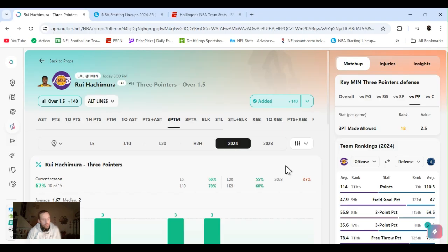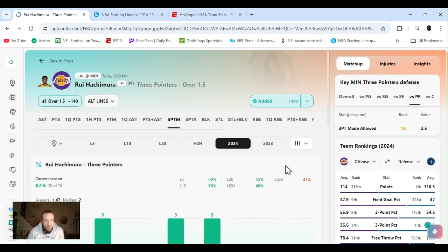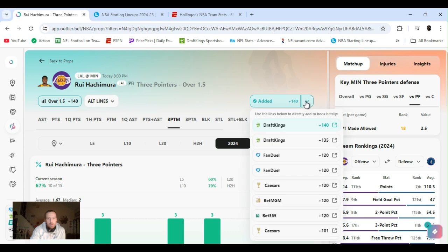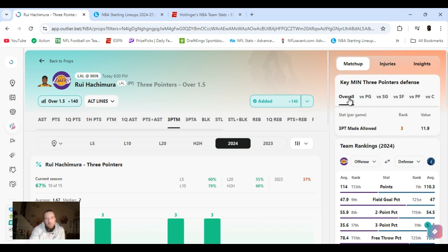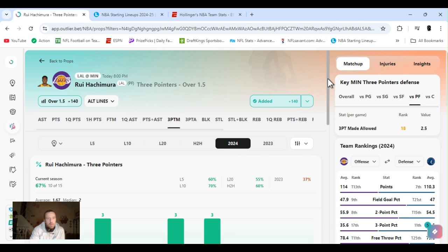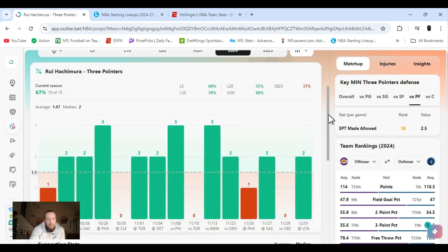Rui Hachimura threes over one and a half. Plus 140. DraftKings got it the best. Plus 120 FanDuel. Playing Minnesota. Decent defense for the threes. Ranked third. Power forward they are ranked 18th.